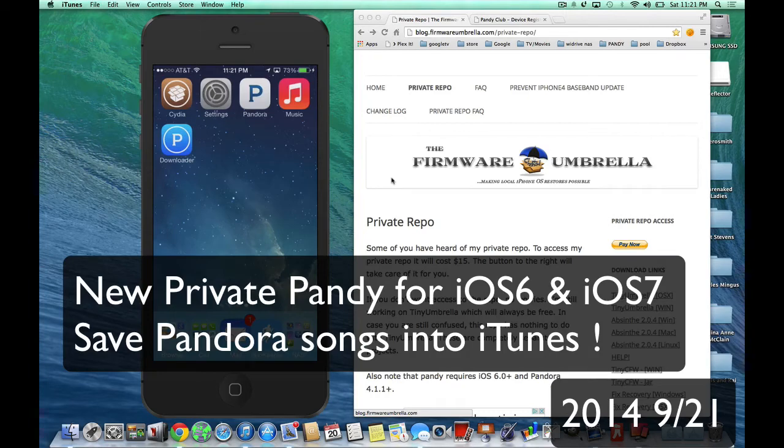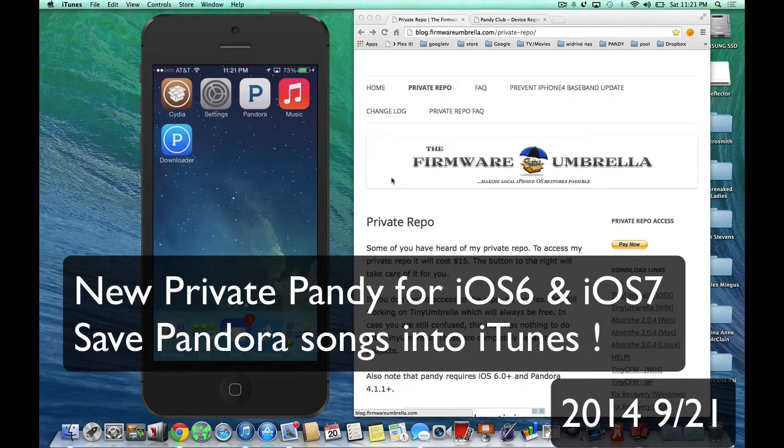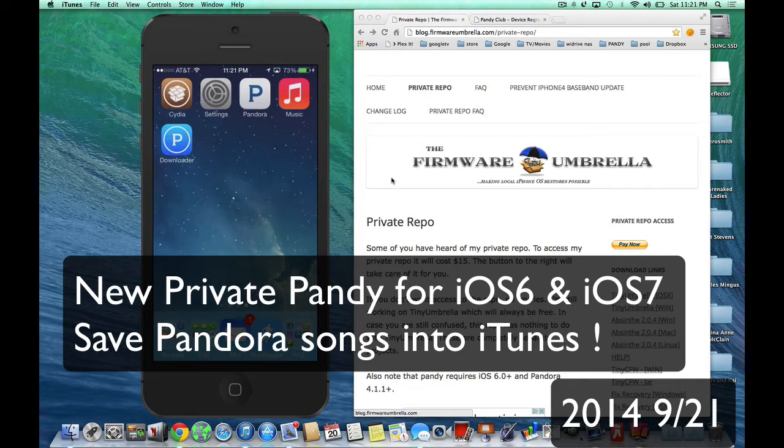Hey everybody, this is Dave, and today I'm going to show you how to get Pandy back. And even better, you're going to get Pandy for either iOS 6 or iOS 7. It works on any device that can run those firmwares.